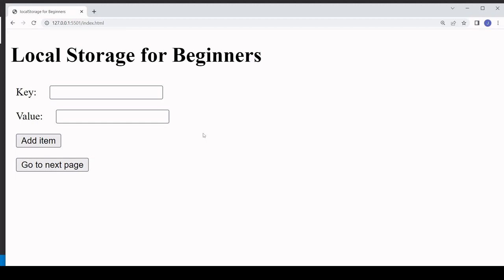That's it for this introduction to local storage. I've done a couple of other related videos — one on how to estimate the space in local storage, since there's no native method for that, and another on passing image files through local storage. I hope you found this useful; if you did, please consider hitting the like button as it helps with the algorithm and lets others find this video. Subscribe if you'd like to see more content like this in the future.